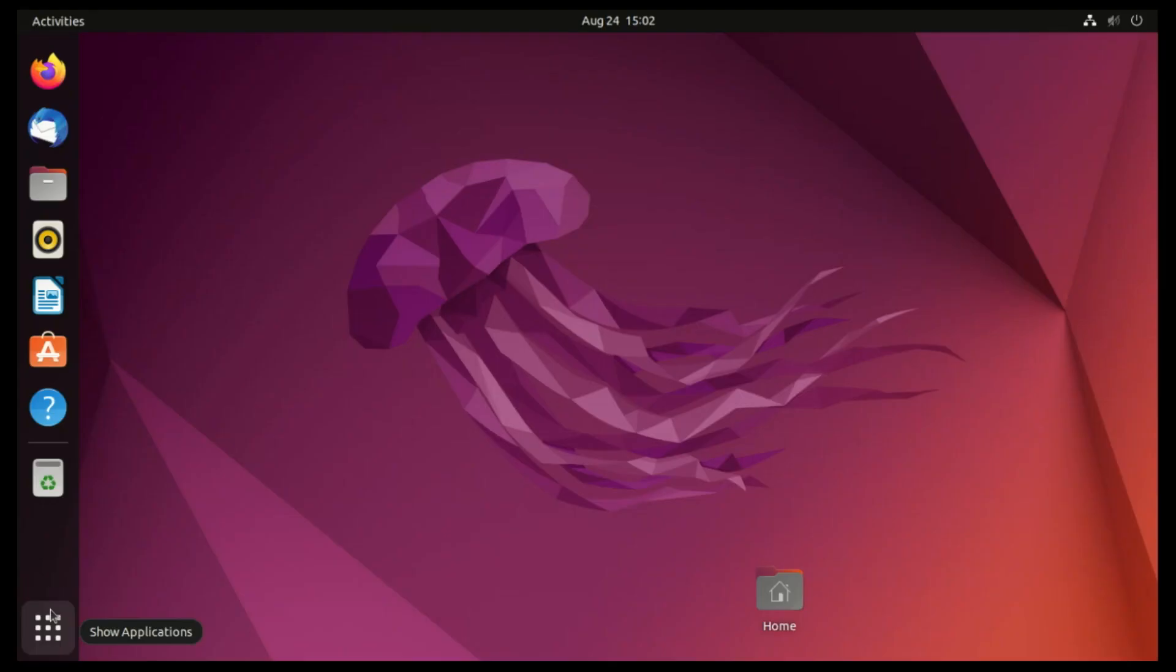Hi everyone, welcome back to ZaxDeck. Today, we're diving deep into the gaming world on Linux, and I'll be guiding you on how to install Lutris Gaming on Ubuntu 22.04.